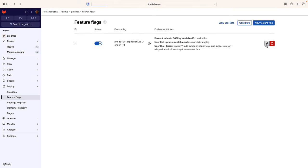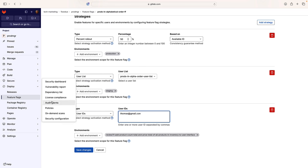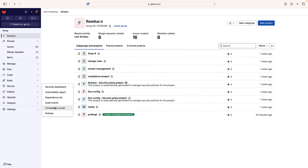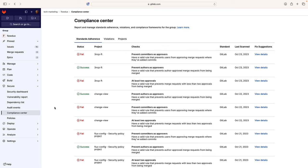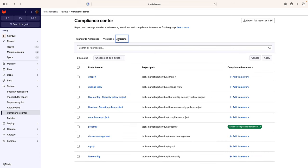Security engineers like Amy may need to know what changes took place in the GitLab platform when troubleshooting security issues. Amy notices an invalid email in a strategy for a feature flag and checks the audit events to track important events, including who performed a related action and when. She sees that an erroneous email was entered in a feature flag strategy by Sasha. Amy also has the compliance center, where she can visualize standards adherence, violations, and compliance frameworks for a group. These dashboards help preempt out-of-compliance scenarios and streamline audit processes.